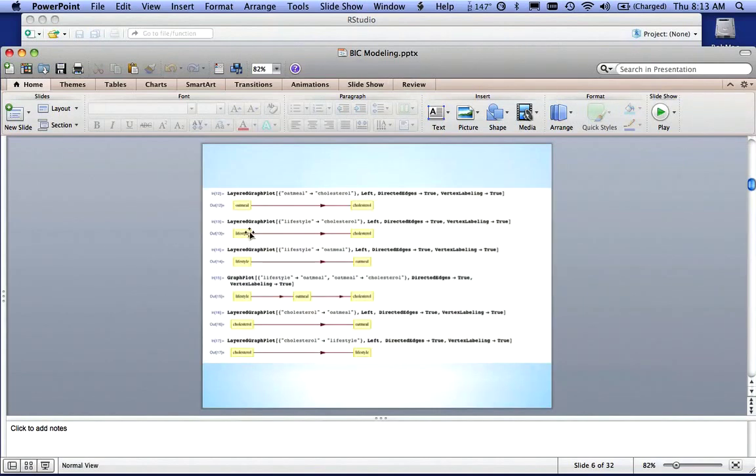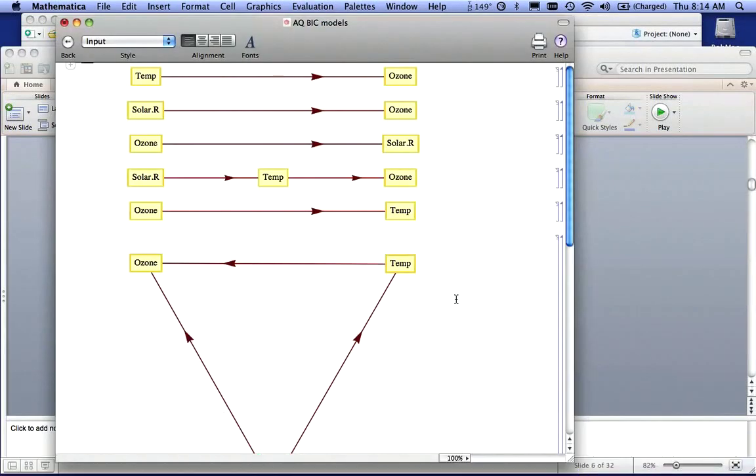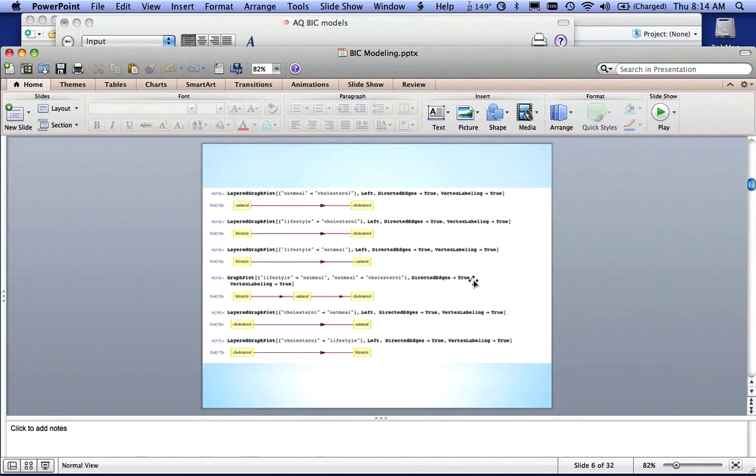Let me change screens here. So this is a Mathematica version of what I just said. I'll read it to you because it's hard to read.